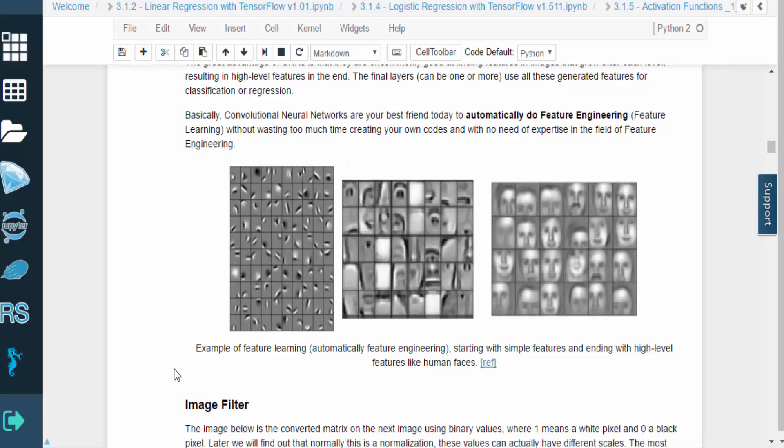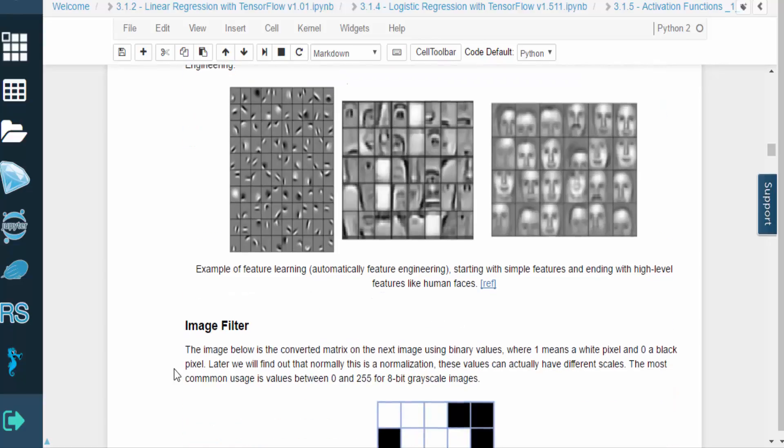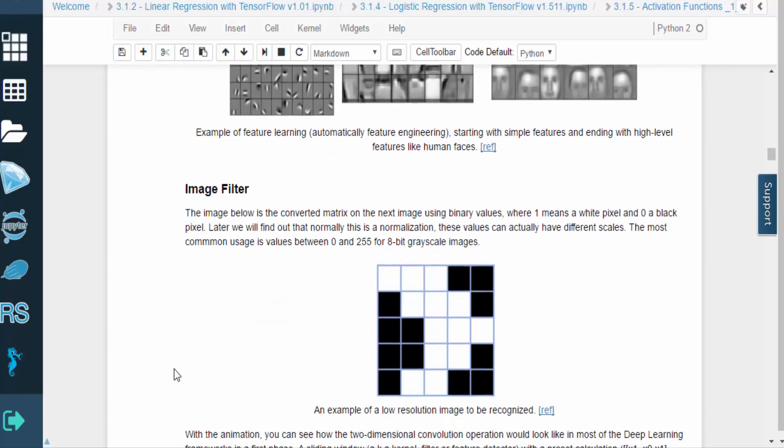This is an example of feature learning. Notice how we start with simple features, and we eventually combine them to form high-level features like a human face.